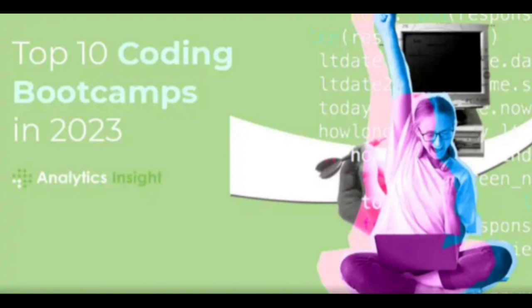Whichever bootcamp you choose, investing in your coding skills through these immersive programs will undoubtedly set you on the path to a successful and fulfilling career in the tech industry.